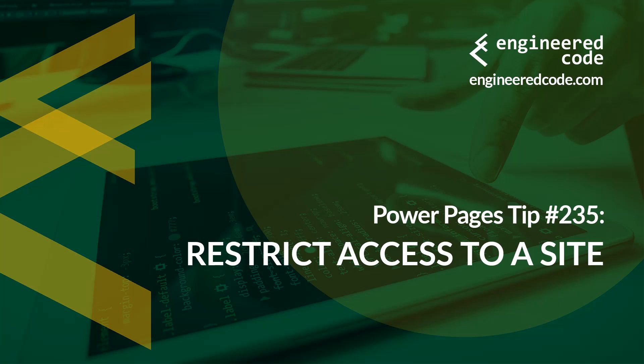Thanks for watching, and I hope you found the Power Pages tip number 235, on restrict access to a site, useful.